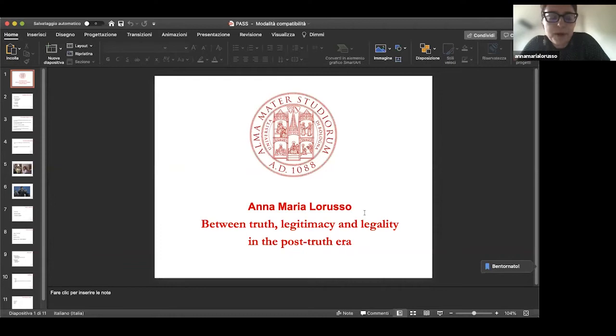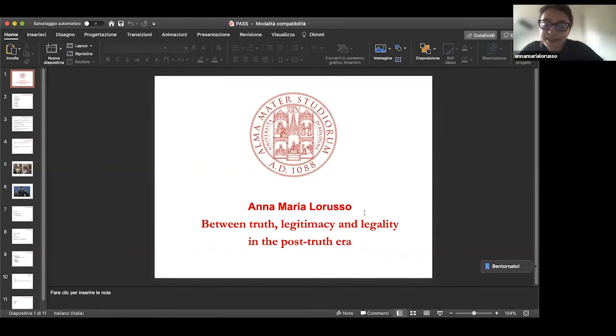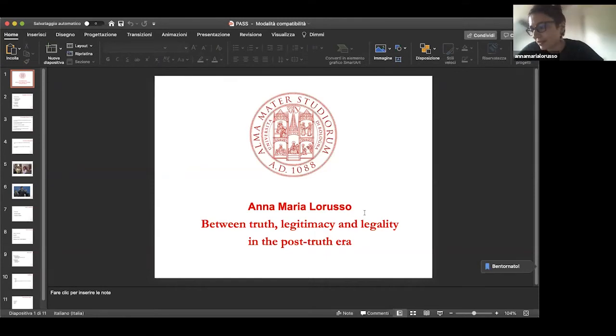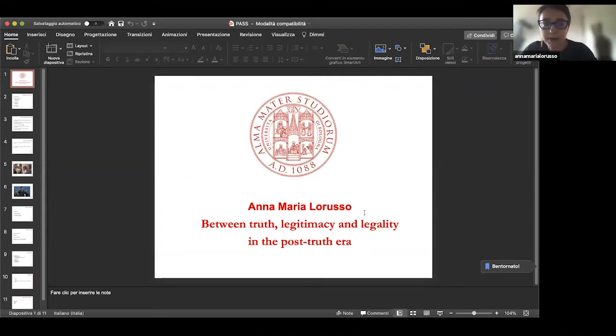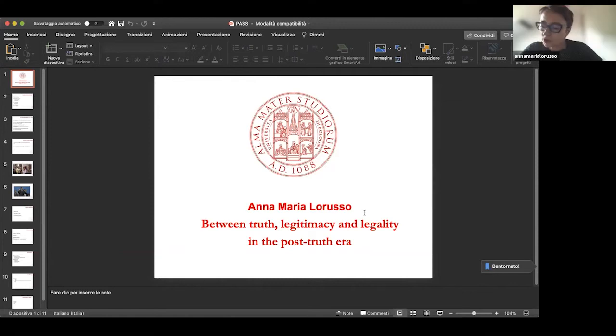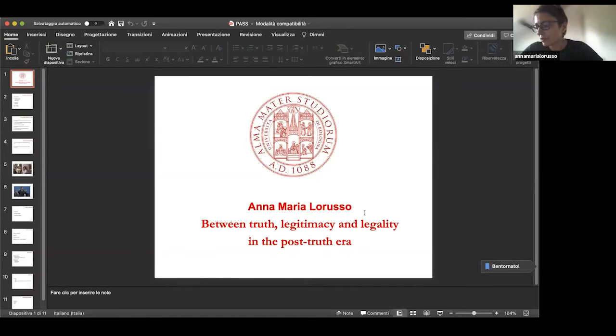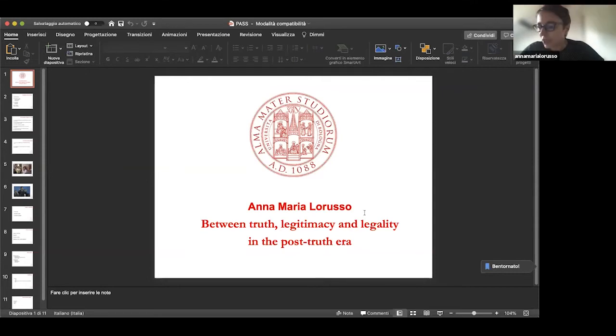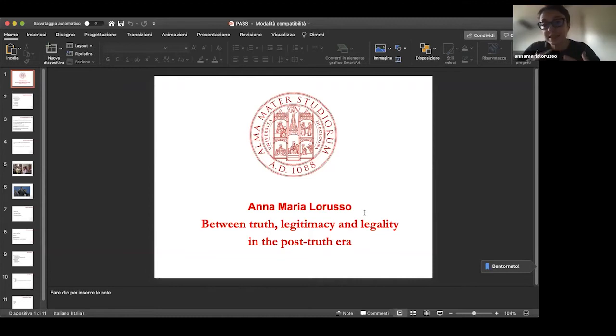The starting point of my reflection is the strong feeling that today we are not faced with some accidental and transitory pathologies of communication like fake news and infodemic, but with communication modes, communication patterns which are part of a new discursive regime in the Foucauldian sense, Michel Foucault, that has changed in depth and must be studied in its systemic aspect.